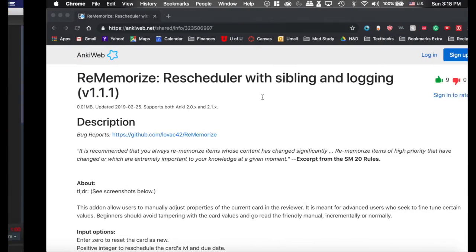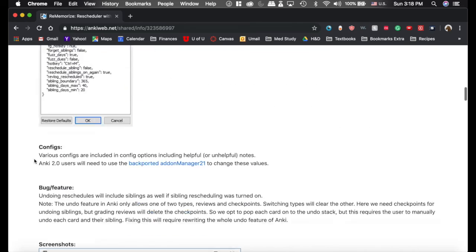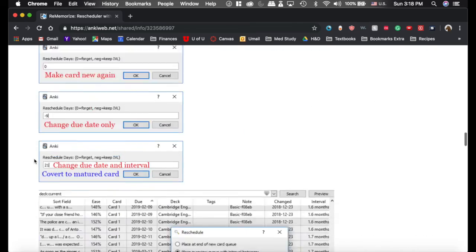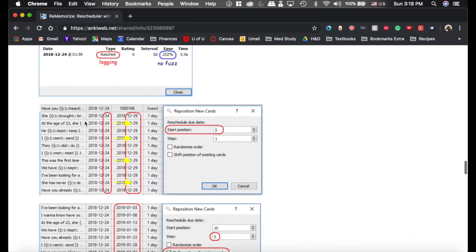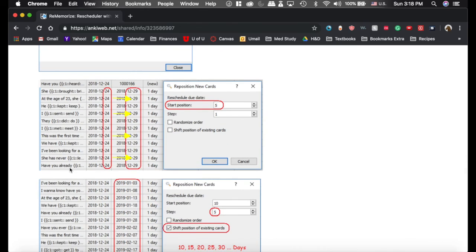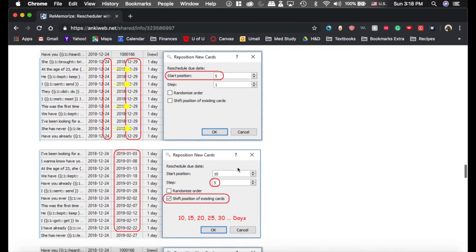Now, lastly, I recommend you go read the documentation on the Anki page because there are other things you can do in the browser rescheduling cards with this add-on that are useful as well. I don't use them as often, and that's why I'm not including them in the video. But they can be useful if you are using that feature.